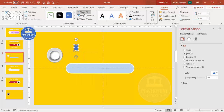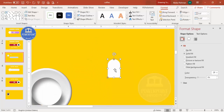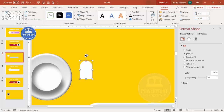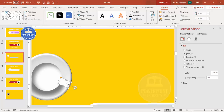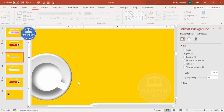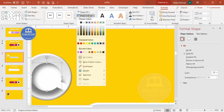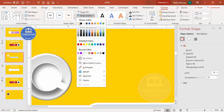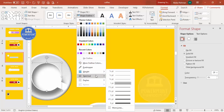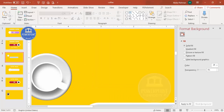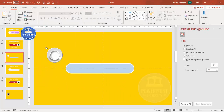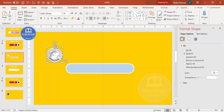Set the handle shape outline to no outline and shape fill to white. Zoom in, bend the shape to form a handle and reduce its size. You can also add an outline to it — it looks more natural with an outline. The empty coffee cup is now ready. Select all elements and position the cup assembly on the slide.